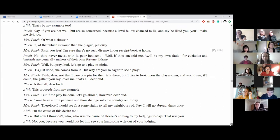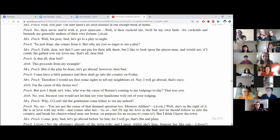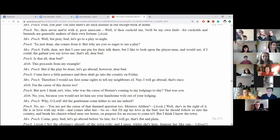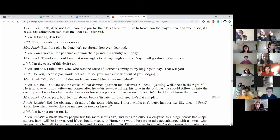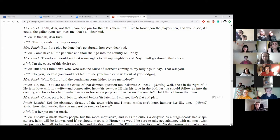Faith, dear, not that I care one pin for their talk there, but I like to look upon the player men and would see, if I could, the gallant you say loves me. That's all, dear, bud. Is that all, dear bud? This proceeds from my example. But if the play be done, let's go abroad however, dear bud. Come, have a little patience, and I shall go into the country on Friday. Therefore, I would see first some sights to tell my neighbours of. Nay, I will go abroad, that's once. I'm the cause of this desire too.